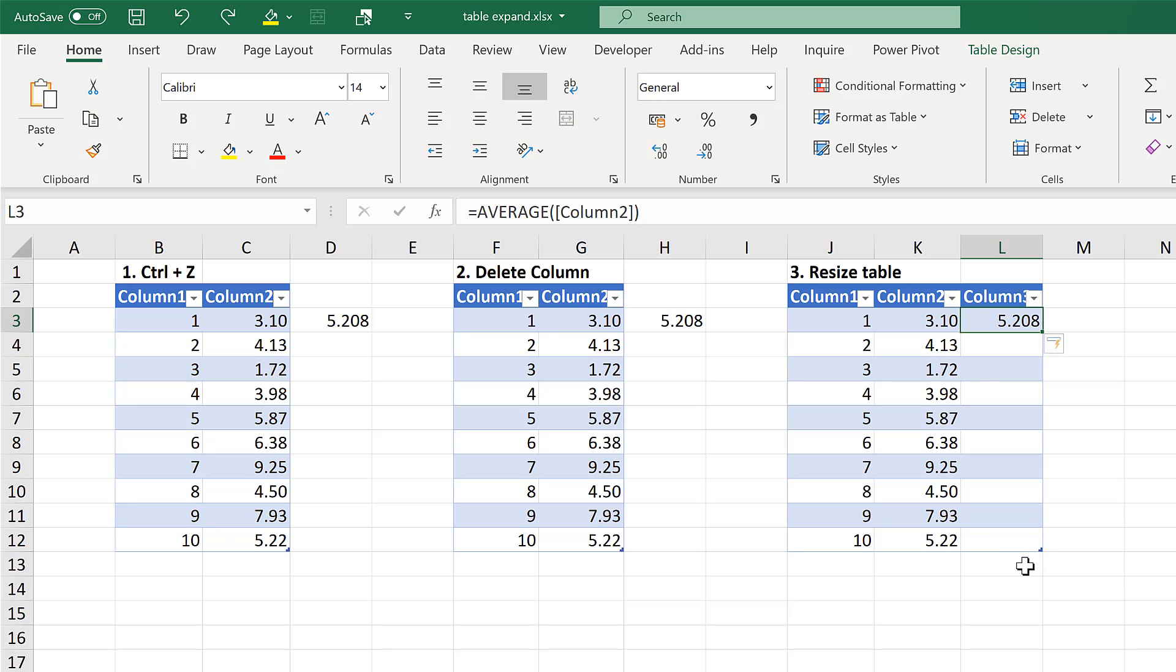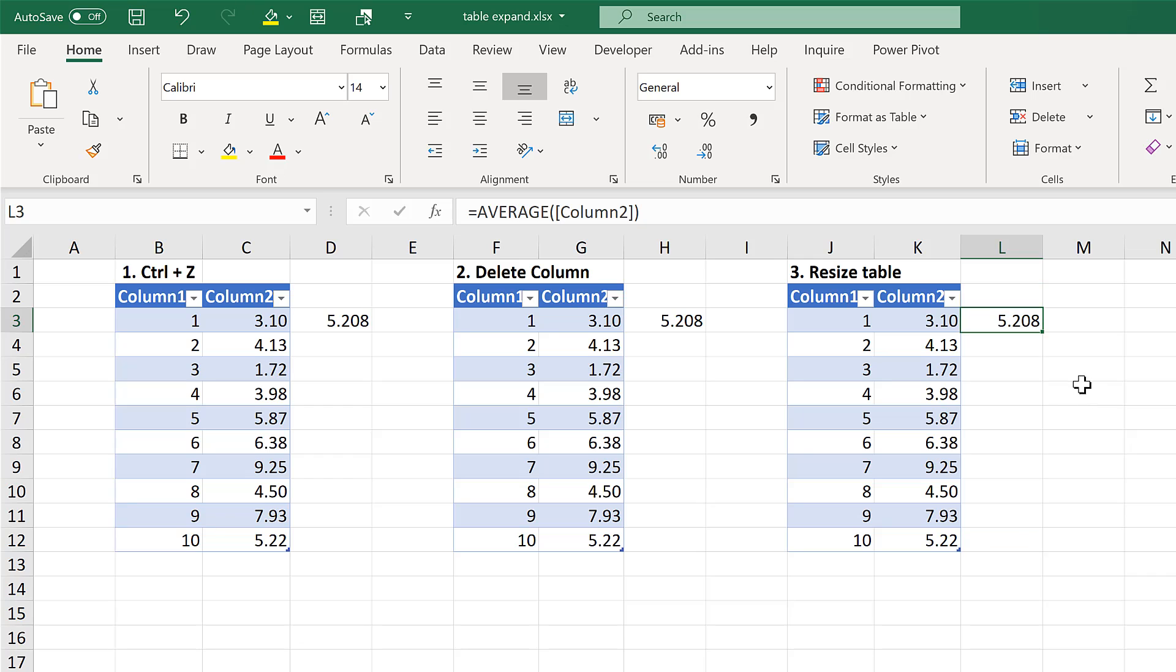Then go down to the bottom corner of the table and click and drag to resize the table.